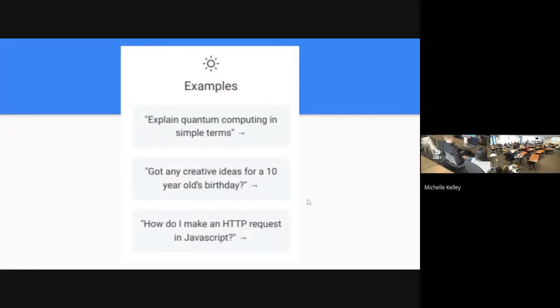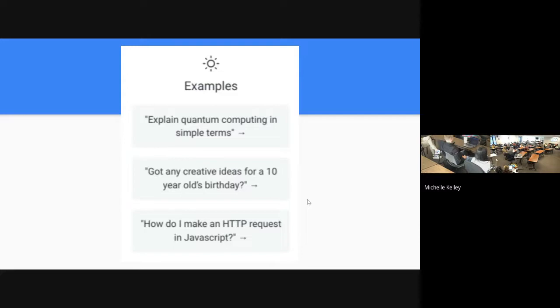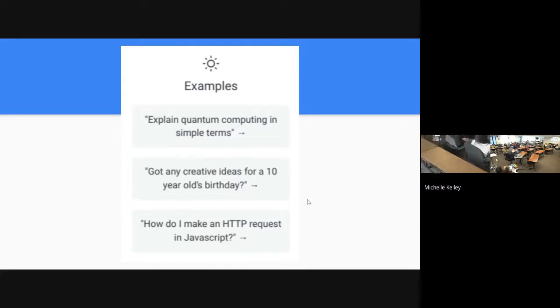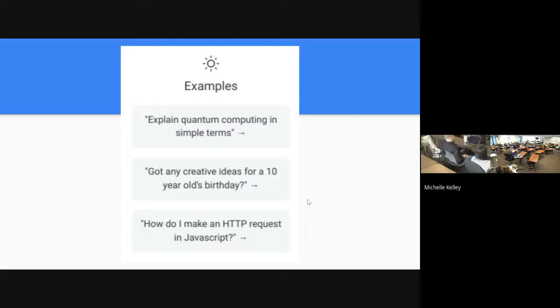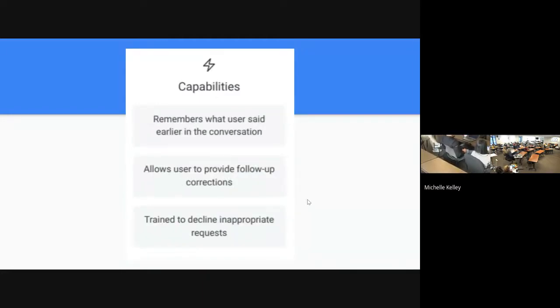Some examples of prompts. Explain quantum computing in simple terms. I put in other things for real estate like give me a 10-week program for marketing for real estate. And it will give you week one, week two, week three, week four.